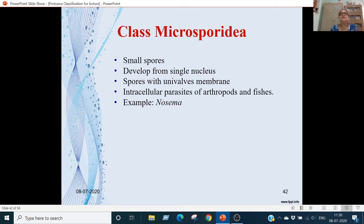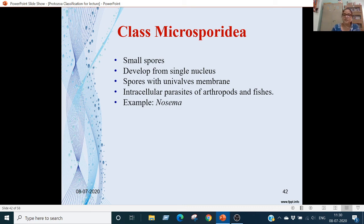Class Microsporidia: spores are very small, developed from a single nucleus. The spore membrane may be unilobed, and they are intracellular parasites of arthropods or fishes. Example is Nosema, which is an important parasite of the silk moth and honeybees.